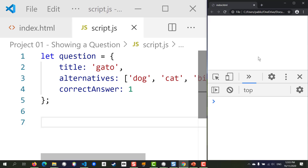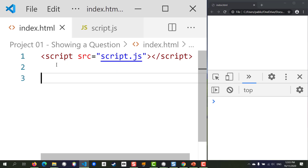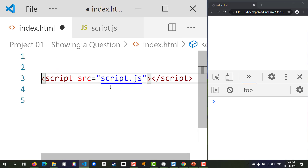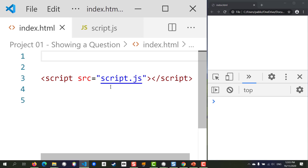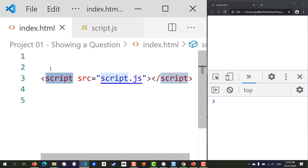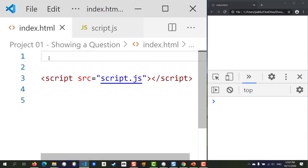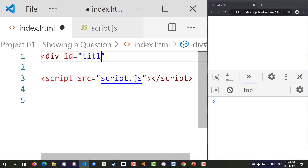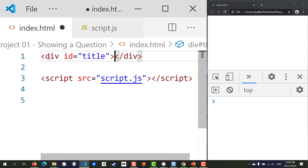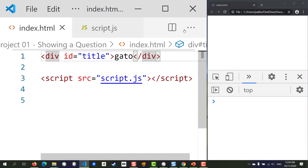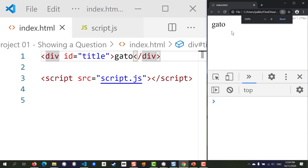Let's go to HTML and add our code above the script inclusion. Normally you always add your script inclusion at the bottom of your document, right before the closing body tag. I'm going to add a div for the question title and give it the id of 'title'. Let's type in some sample code for now, so we should be seeing that word in the browser.